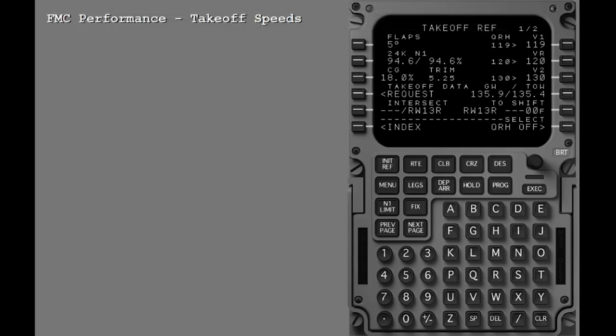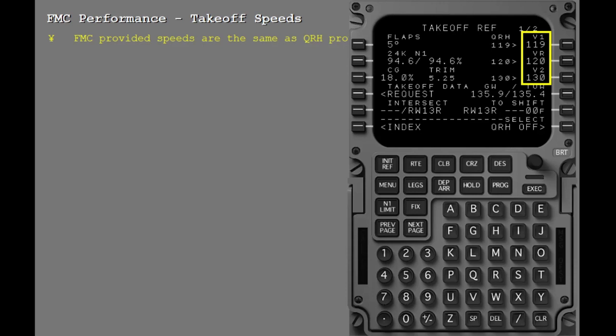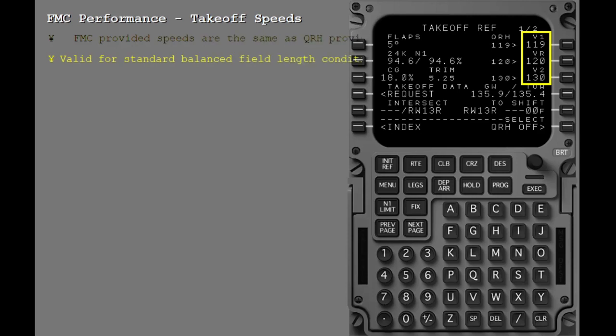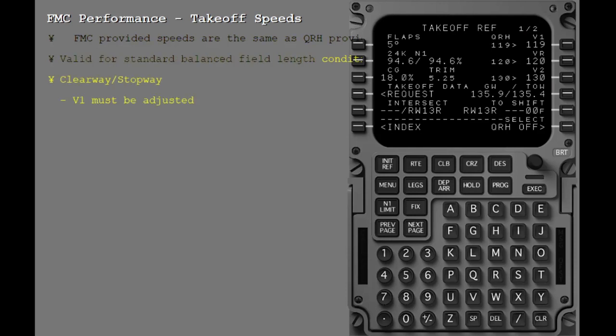One last comment on the FMC provided performance. The Takeoff Reference page provides the FMC calculated values for V1, VR, and V2. These speeds are just like the speeds you are used to seeing in the Quick Reference Handbook. They are valid for a standard balanced field length takeoff weight. The FMC determined V speeds do not include clear way or stop way in the calculations.